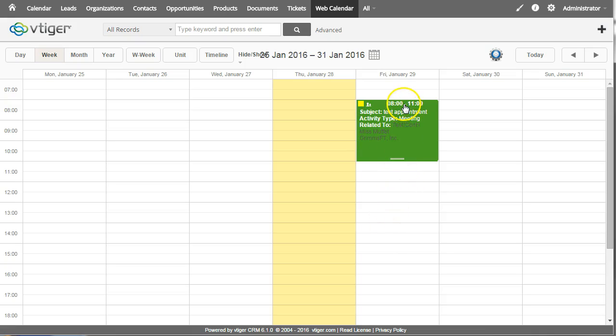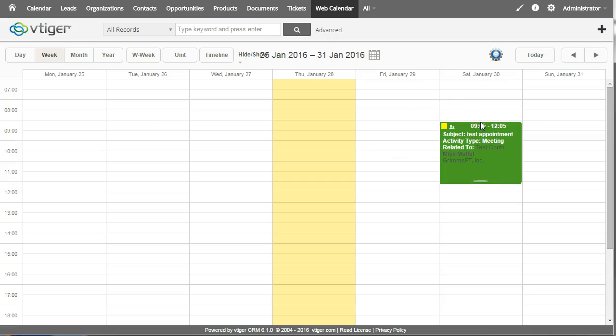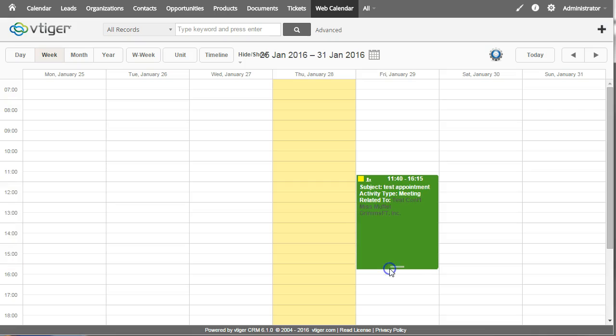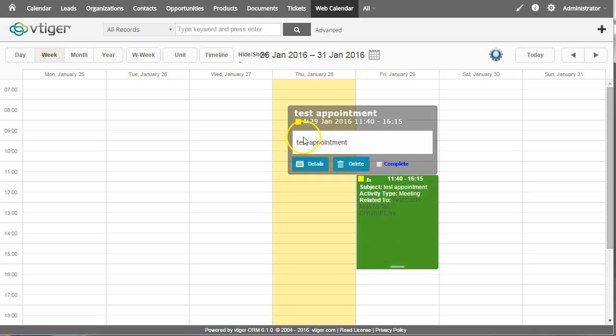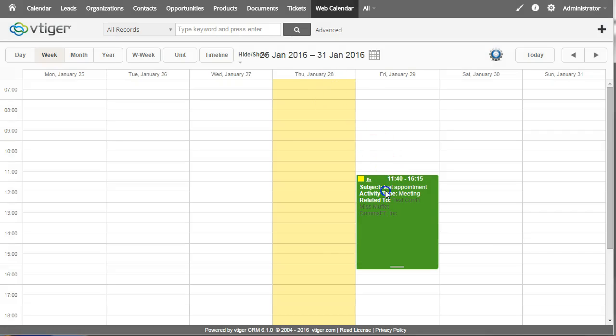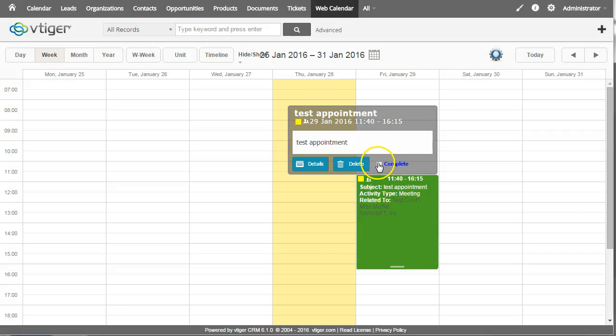It can easily be dragged and dropped and moved around. I can click on it and go back to the detail screen or I can complete it just with one click or delete etc.